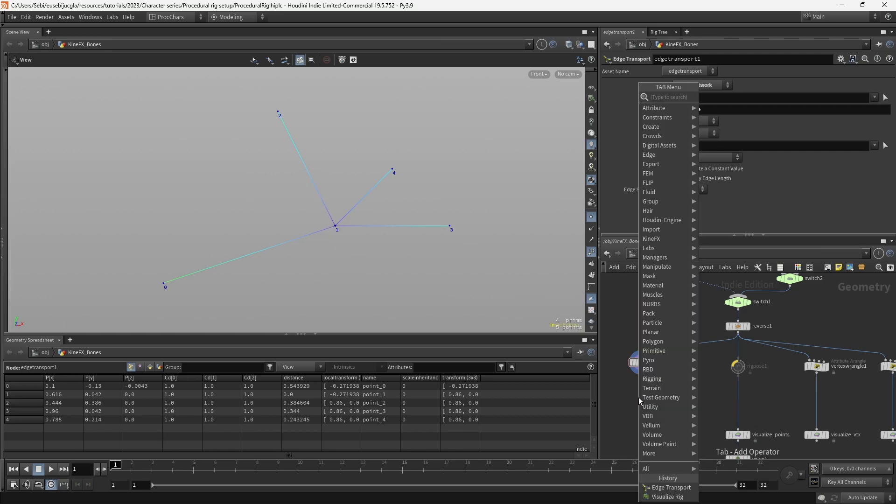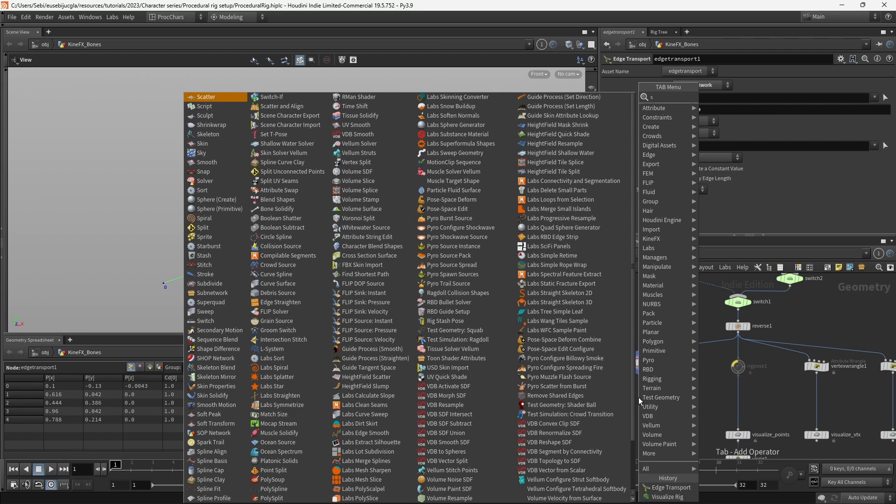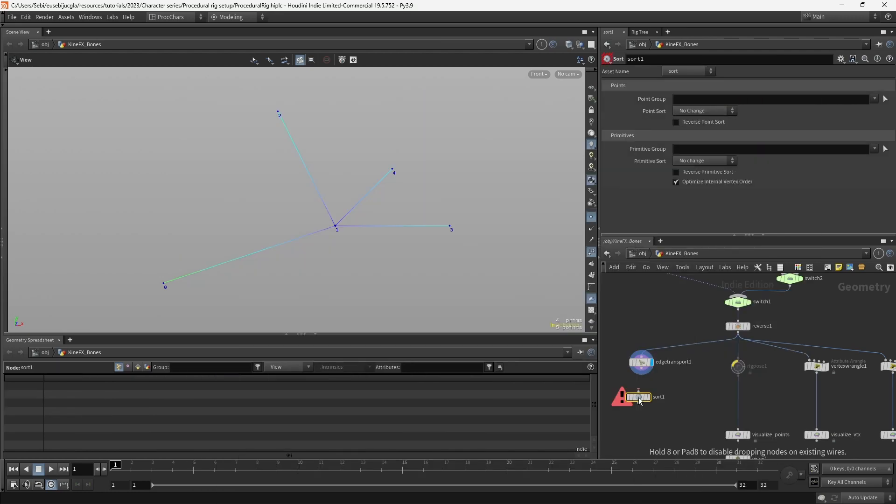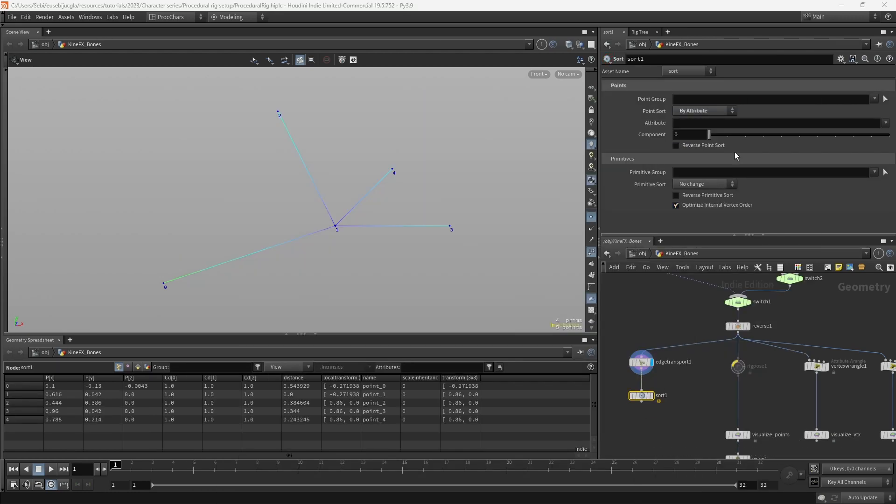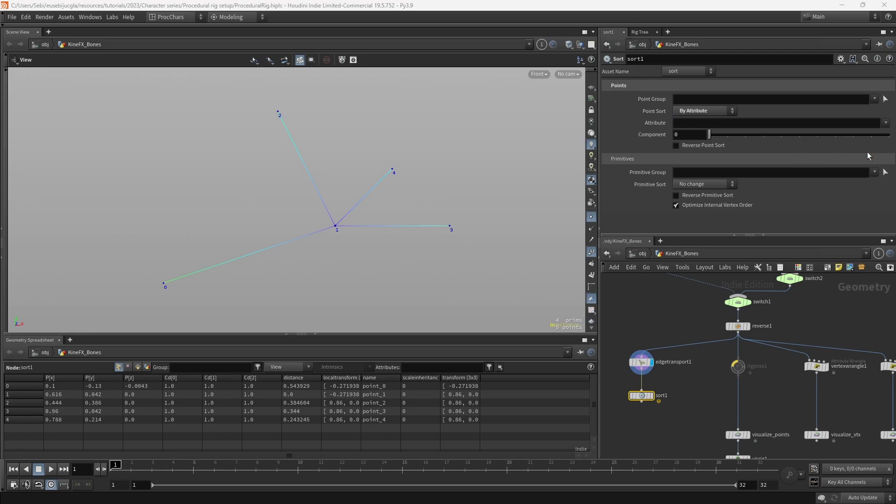And this will give us specific distances from the root. What we can do then is order those points by this distance, so we can create a sort, and we can sort by attribute, and we can select the attribute we just created, which would be the distance.